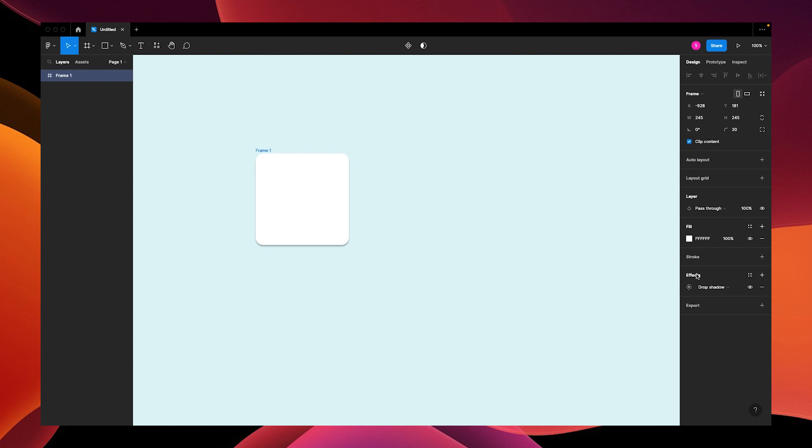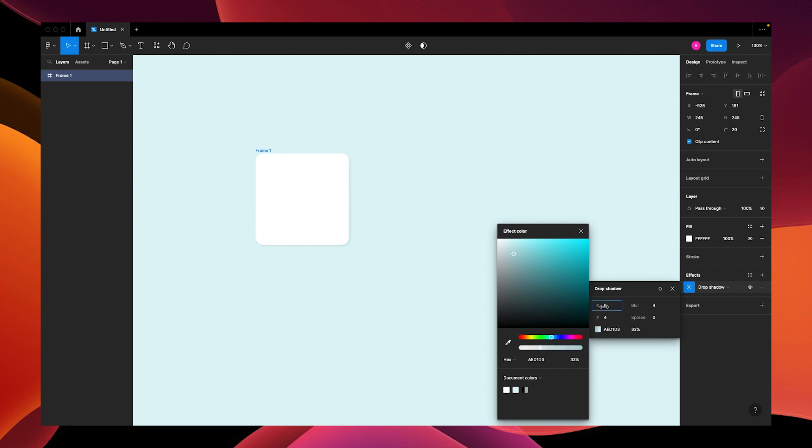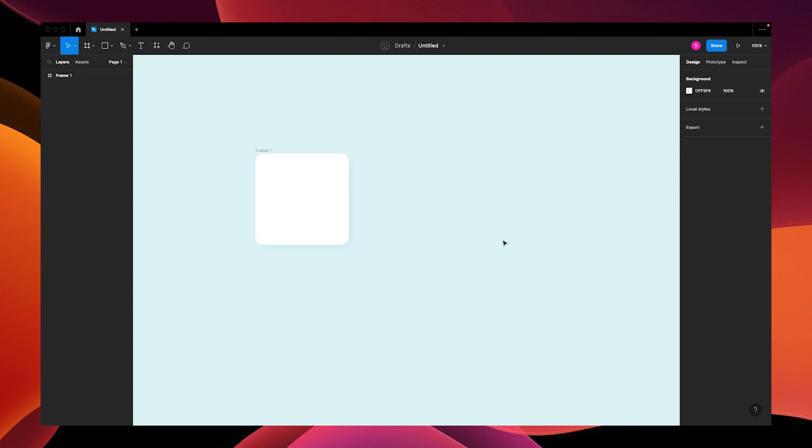Add an effect of a drop shadow. Make it the same blue as the background but darker. Adjust the opacity and the X and Y values, and then give it some blur.